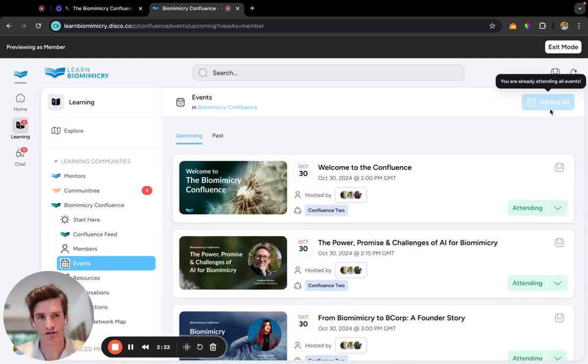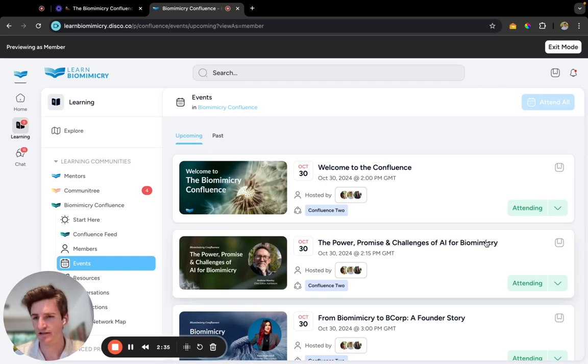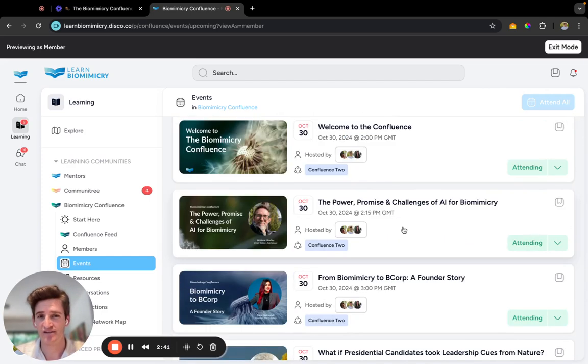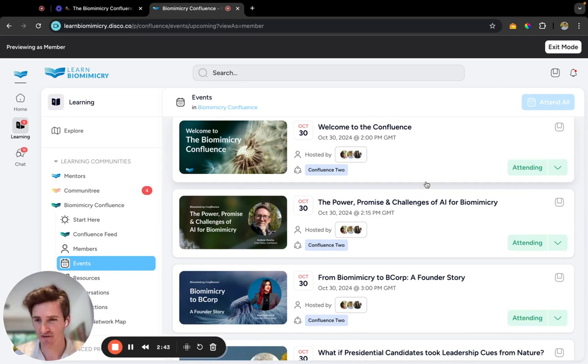Once you're in, click Attend All. They'll add it automatically to your Google Calendar or Microsoft Calendar. To begin, we're going to be kicking off with a short presentation from yours truly.